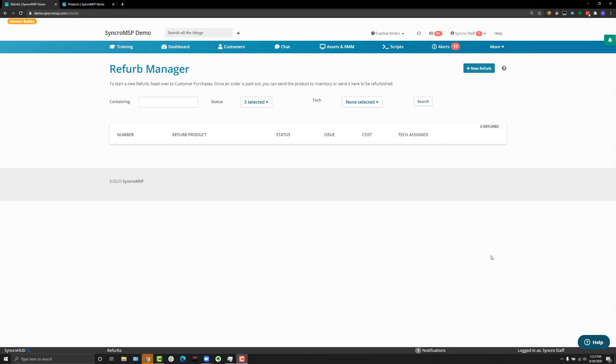In this quick start video, we're going to show you how to process a refurb inside of Synchro. Before we get started, let's talk about what the refurb manager is. The refurb manager is a way for you to take